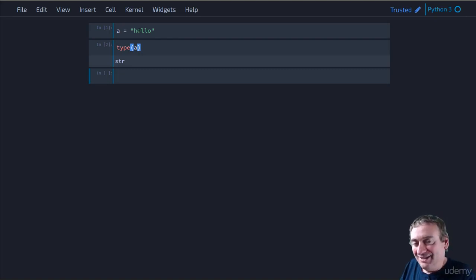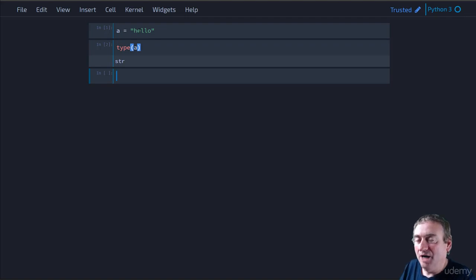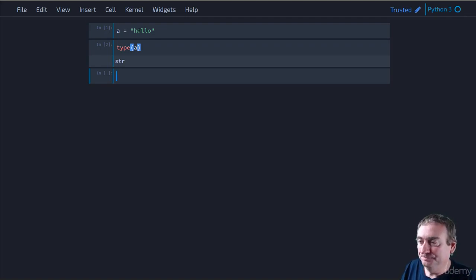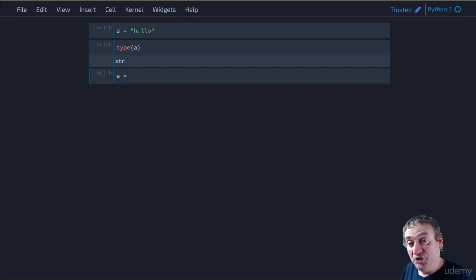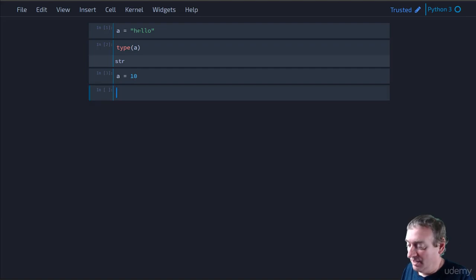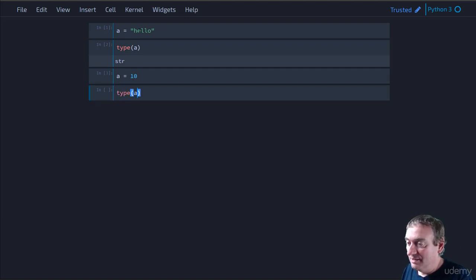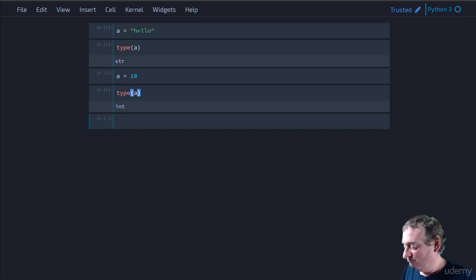Now, it's not really the type of a. Keep that in mind. What it really is, it's the type of the object that a is referencing. So if later we change a's reference to something else, maybe we change it to an integer. Now, we can look at the type of a, and we see that the type is now an integer.